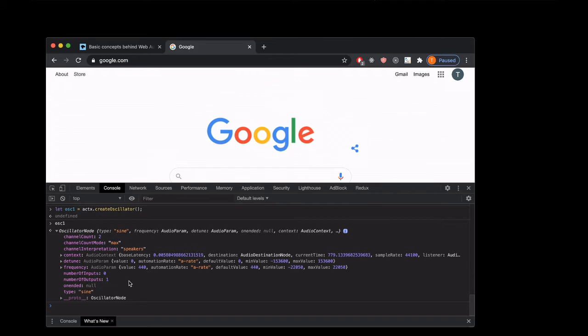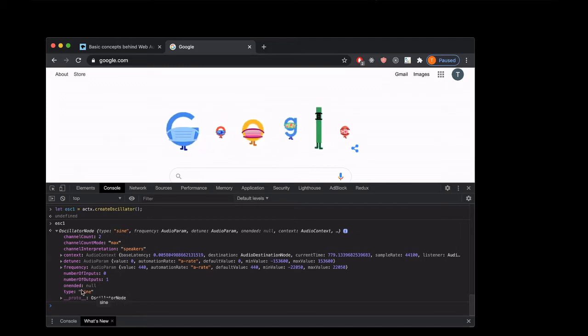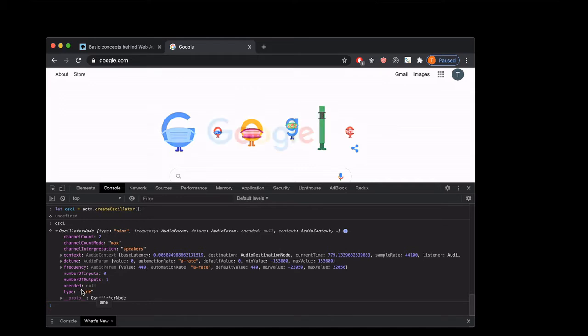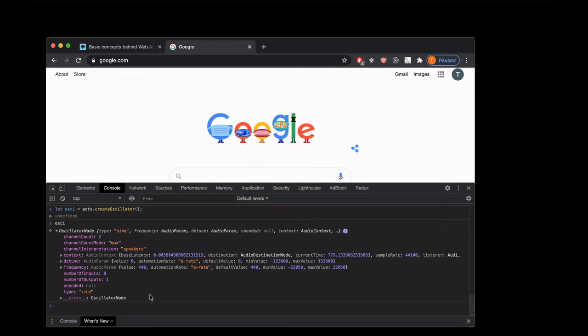There's also the type property which is just a string—so not an AudioParam object. It doesn't have a .value, doesn't have any methods that it's inheriting. It's literally just a string that's what we're gonna use to tell our oscillator what type of wave it's gonna make. So it can be sine, sawtooth, square, or triangle, and each one is gonna have different kind of flavor or timbre to it.